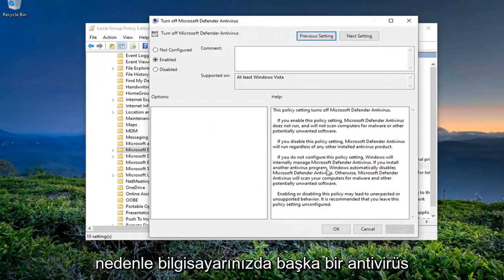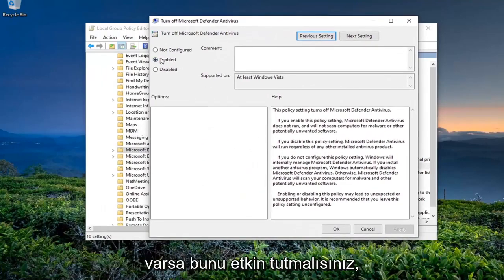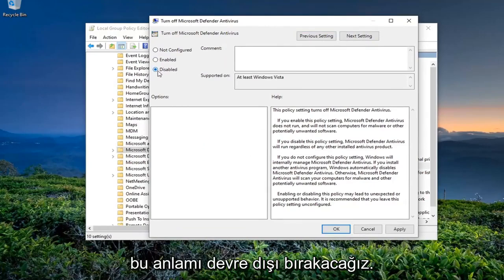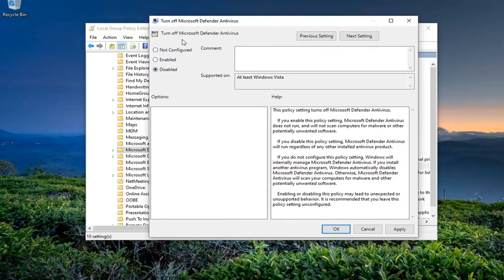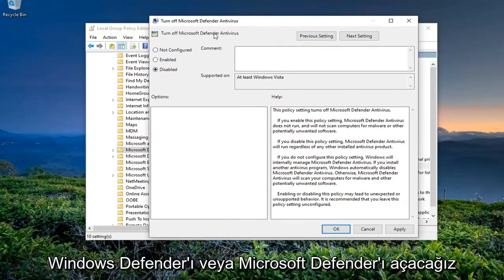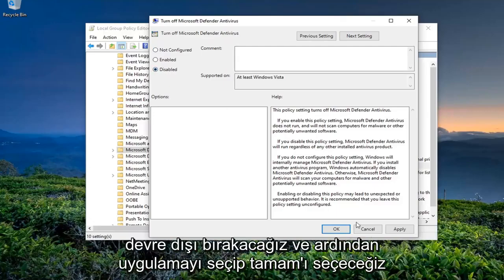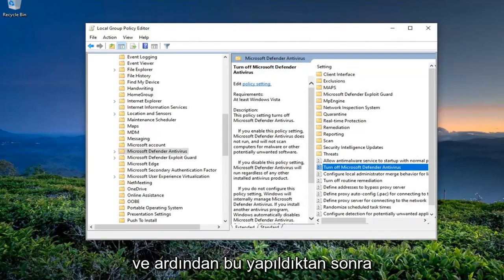So if you have another antivirus on your computer, you should keep this enabled. Otherwise, we're going to go ahead and disable this, meaning we're going to turn back Windows Defender or Microsoft Defender on. So we're going to switch this to Disabled and then hit apply, okay?